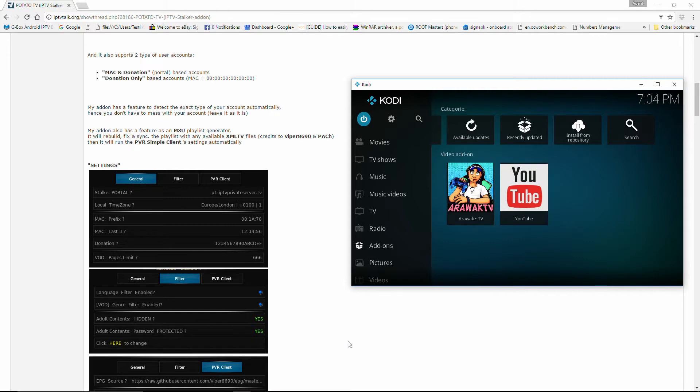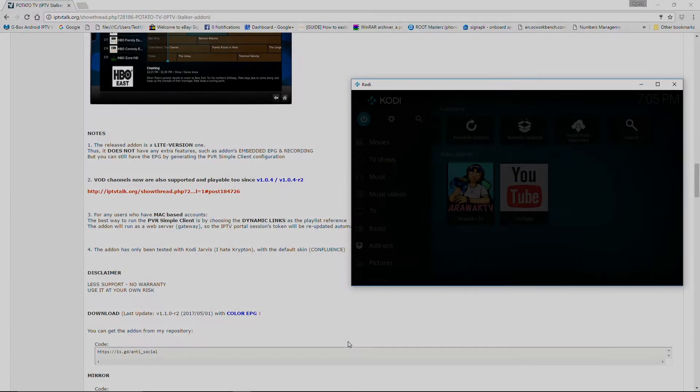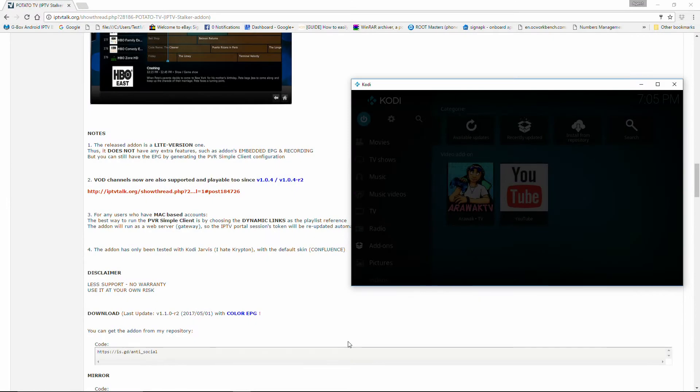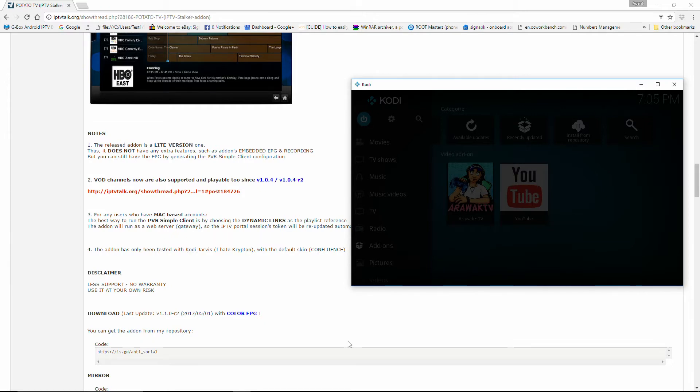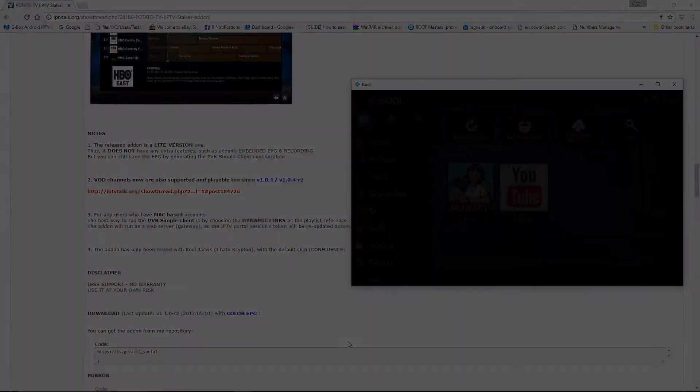He's giving credit to Viper 8690 and Pabst, and it will run the PVR Simple Client settings automatically. So at this time this release is a light version. It's not going to have all of the features; however, you can still have the EPG by generating the PVR Simple Client configuration.